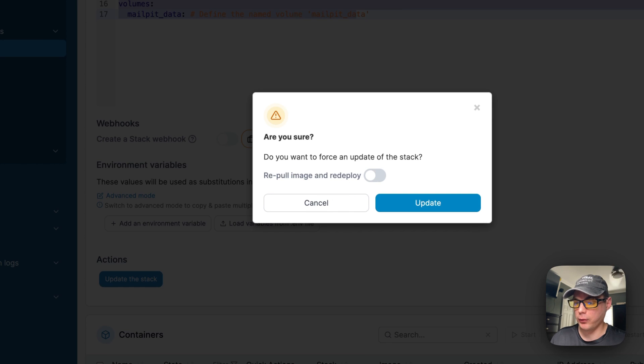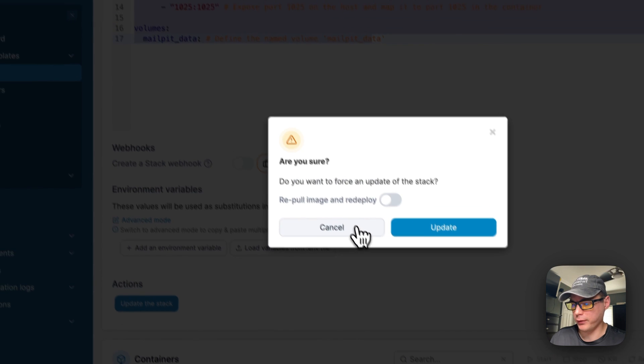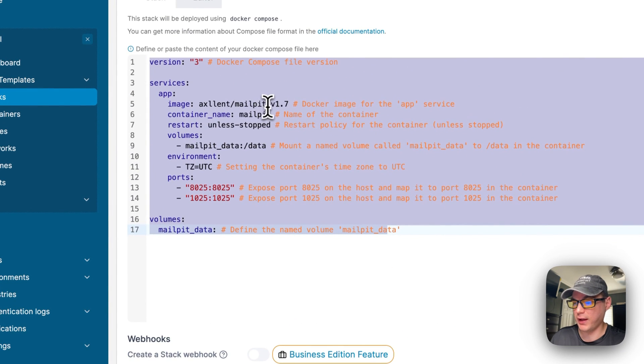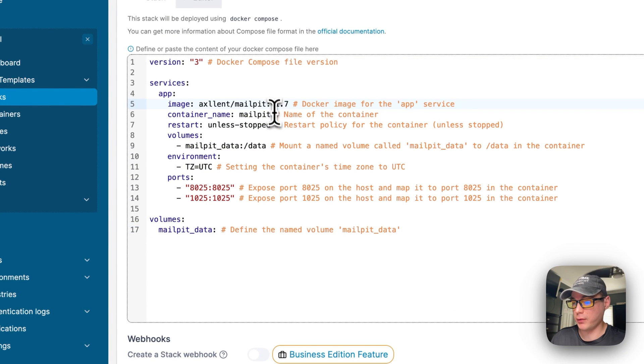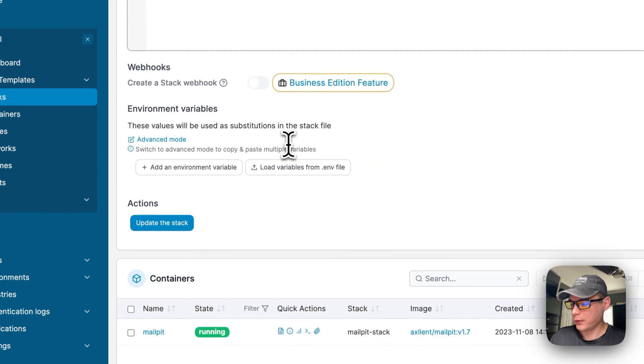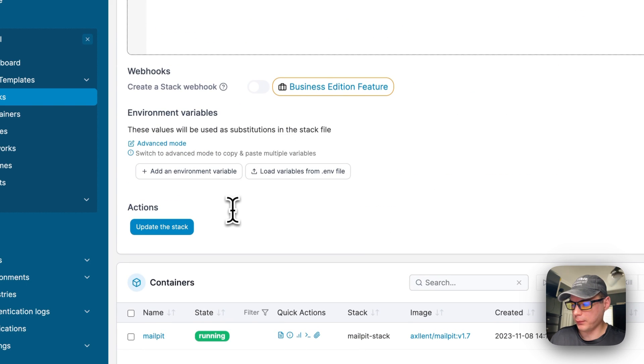Repull image and redeploy means it's going to repull the image off the registry again, update the local cache, and then redeploy it. That'd be great if you have a latest tag on here or if the developer pushes an update to this exact same tag.